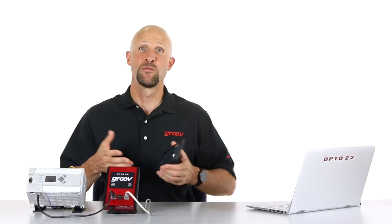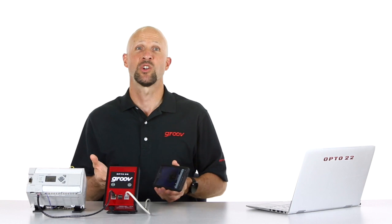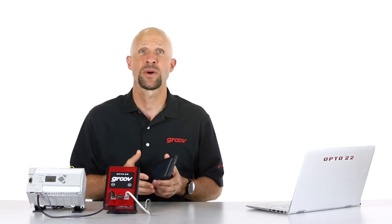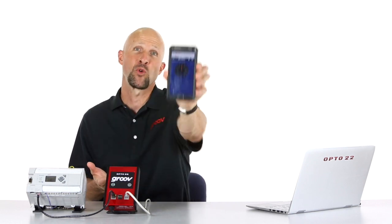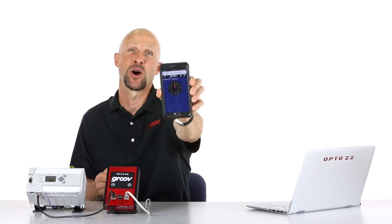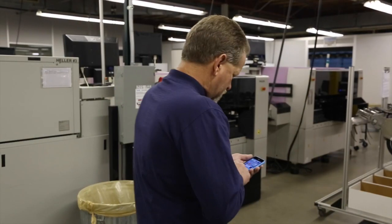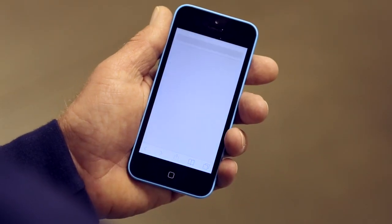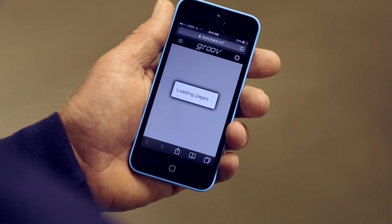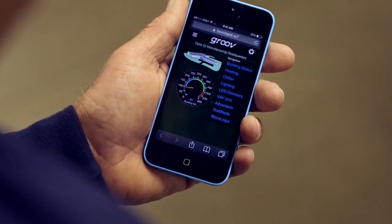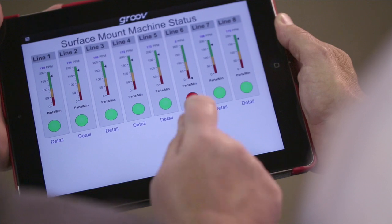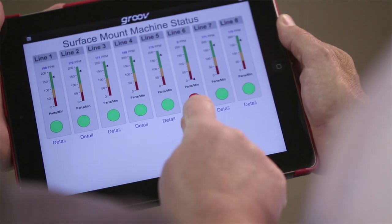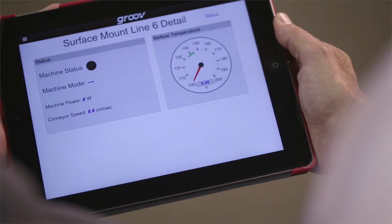Can you imagine viewing and controlling your automation systems or equipment from right here on your mobile? As a facilities engineer, would you like to be able to view the key stats on your building while away from your desk? Or if you're a manager, wouldn't you love to be able to access your production KPIs directly from your iPad?